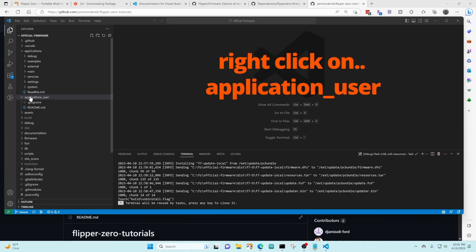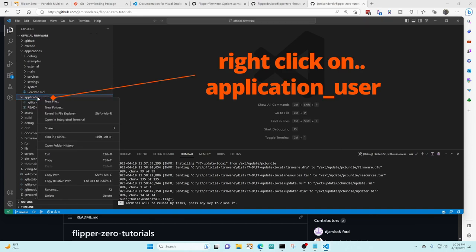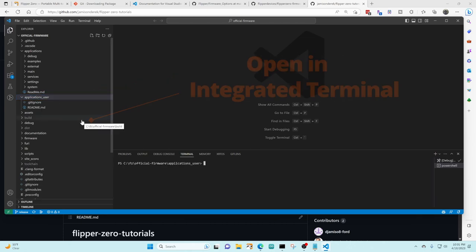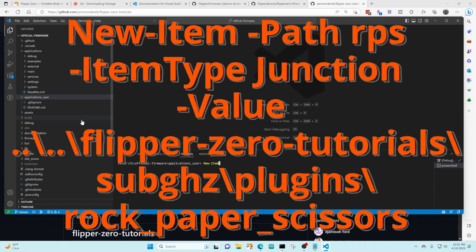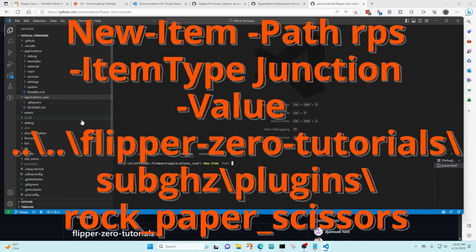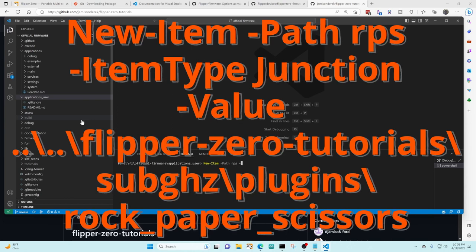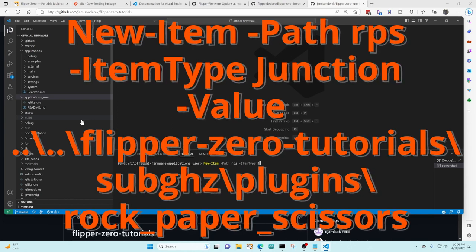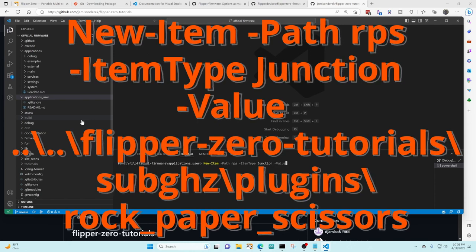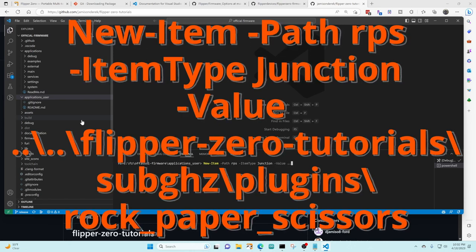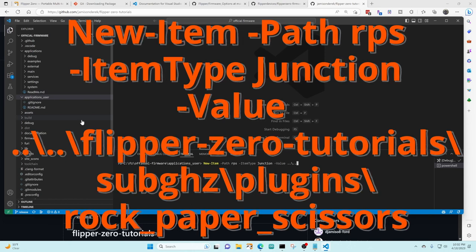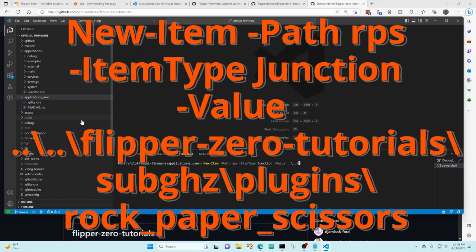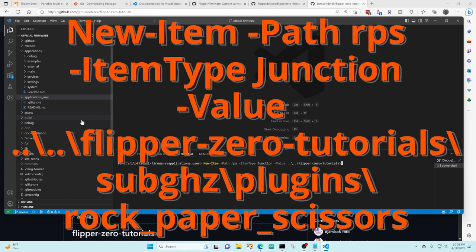Let's install the rock paper scissor game from the tutorials. Under application users right-click and then choose open an integrated terminal. You're going to type new dash item space dash path space RPS for rock paper scissor dash item type space junction space dash value space dot dot for the parent directory backslash dot dot for the flipper zero directory backslash.